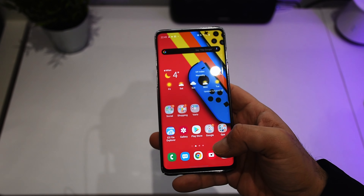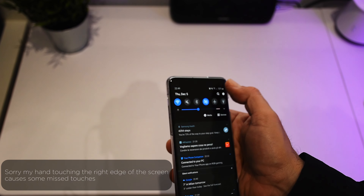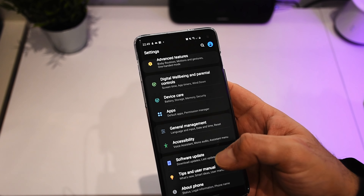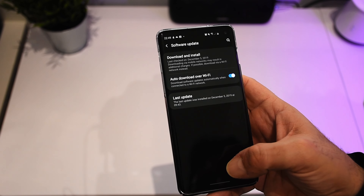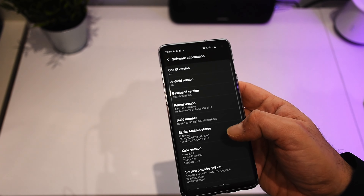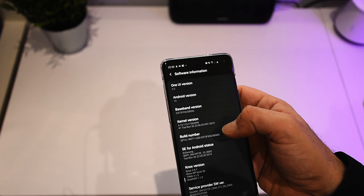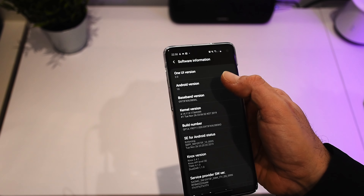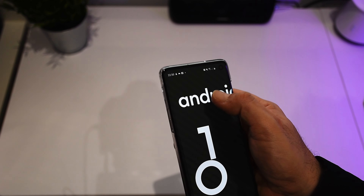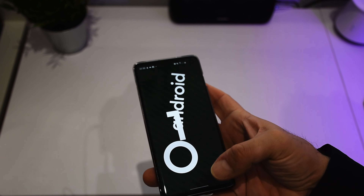Now that the update has finished, let's go into the main changes of Android 10. I will first show you guys that the software update was completed. As you can see here, we have Android version 10. Successfully installed.